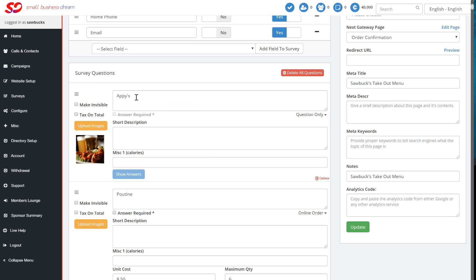You see the first section here says Appy's. You don't want to say Appy. You want to say Appetizer. You just go into Appetizer.